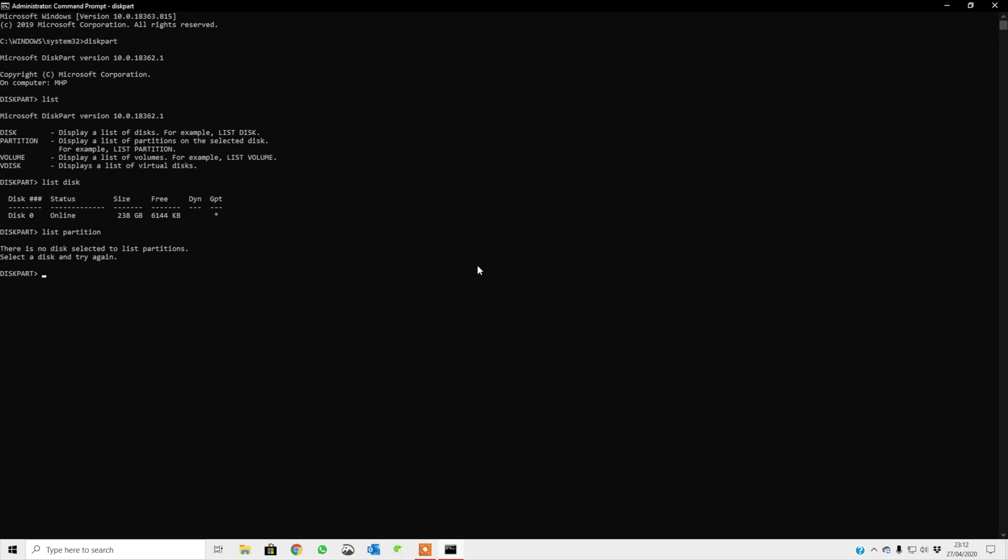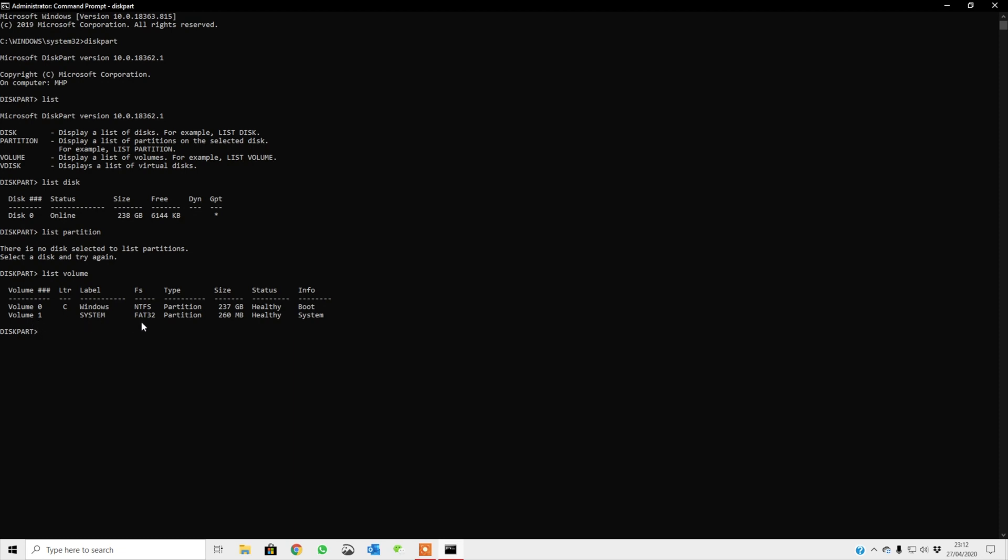And then what you can do is you can also type in list volume. So here you can see I've got volume zero, one. Just remember, don't confuse the volume with the disk. Disk is zero, but in the disk you've got volume zero which is the Windows and you've got volume one which is the system volume. And that's just 260 megabits, it's really small.